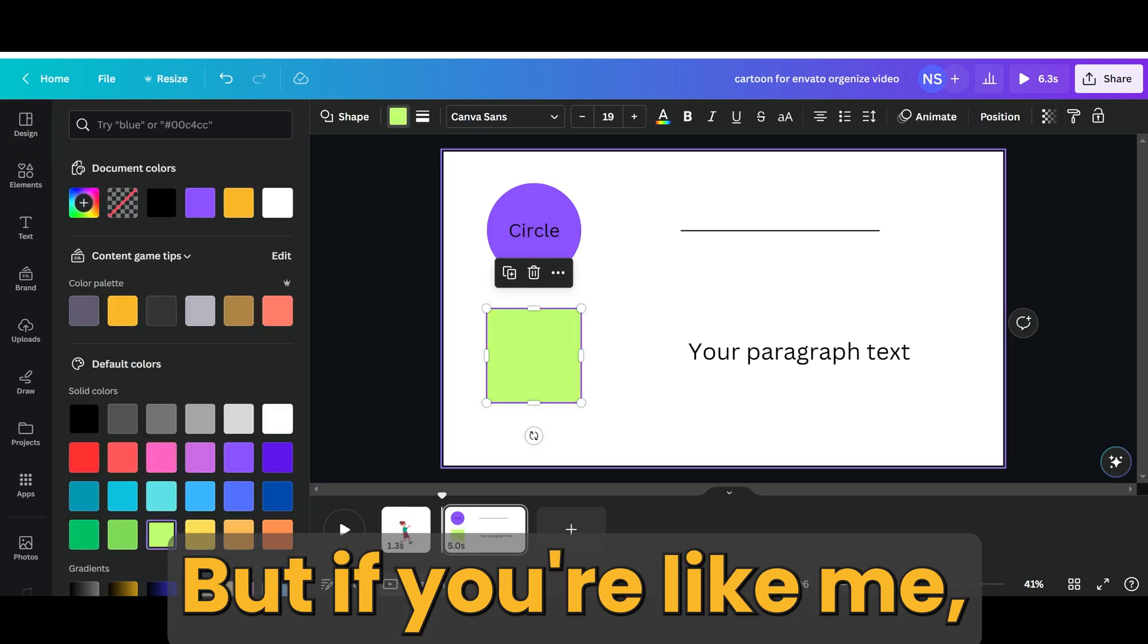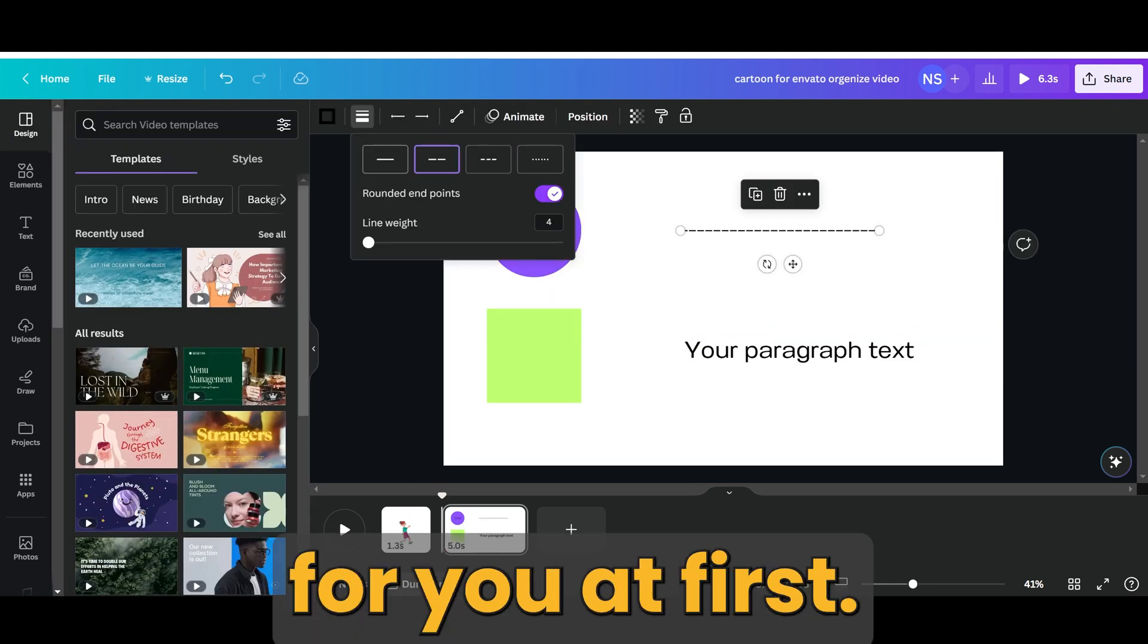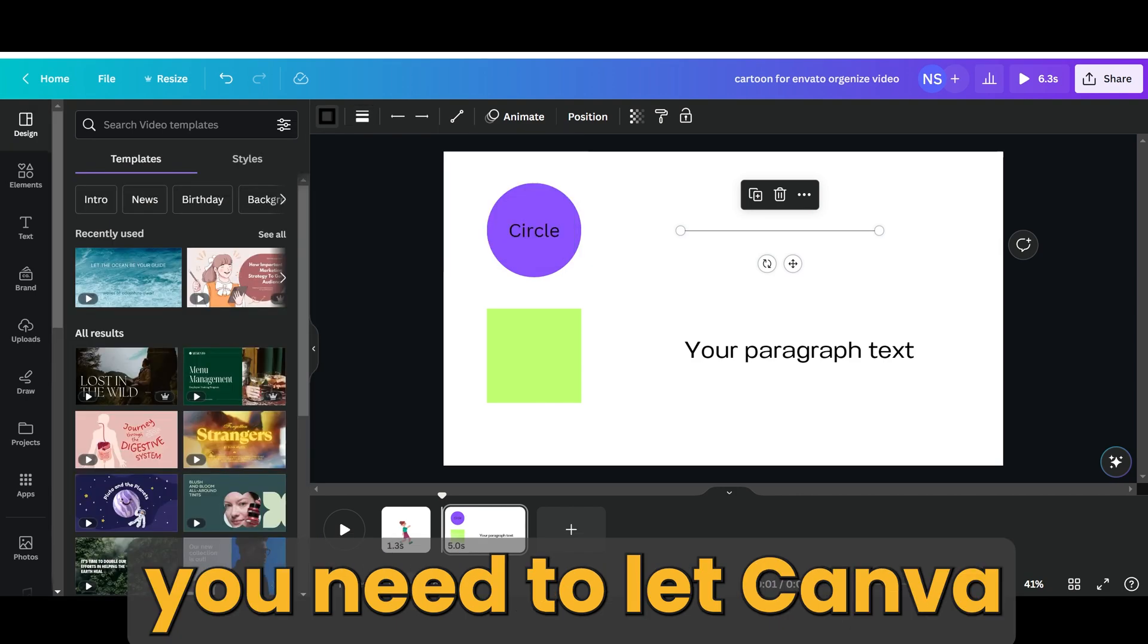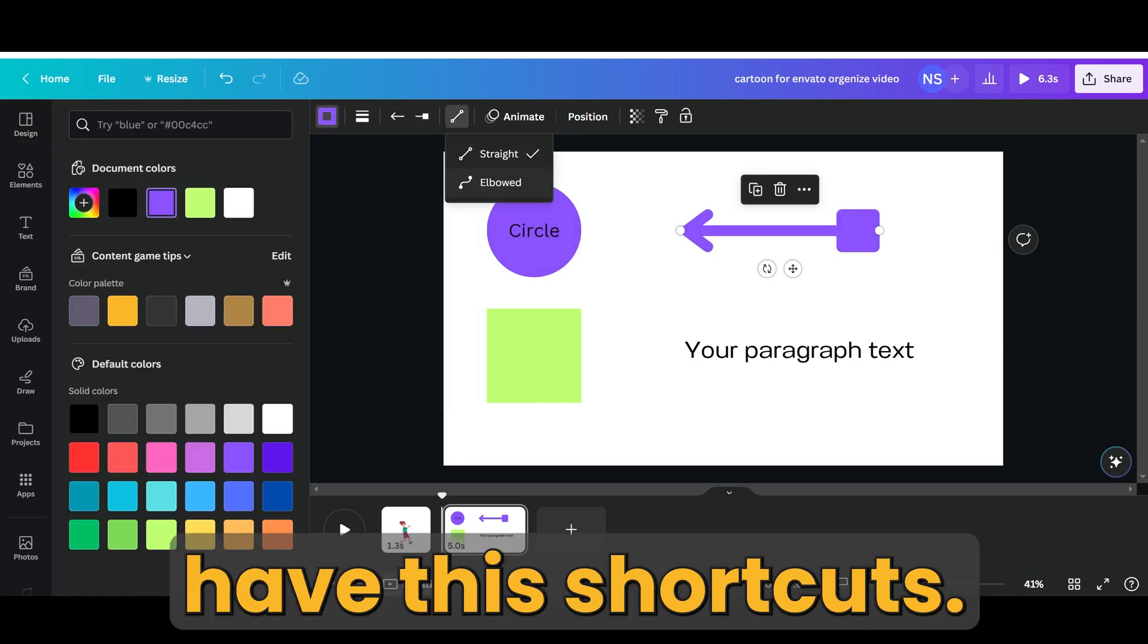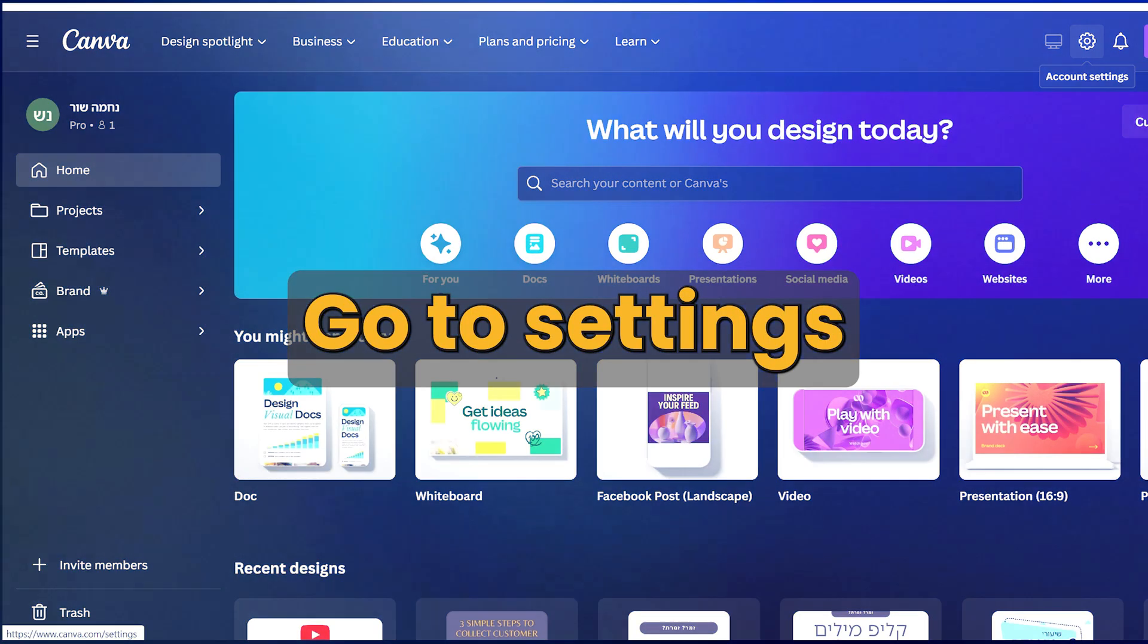But if you're like me, probably it didn't work for you at first. This is because you need to let Canva have these shortcuts. Here's how to fix it.